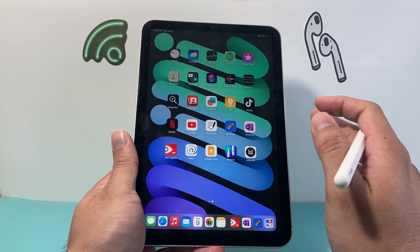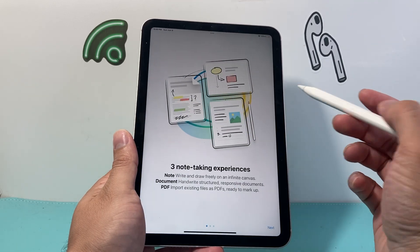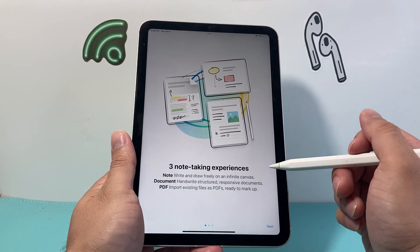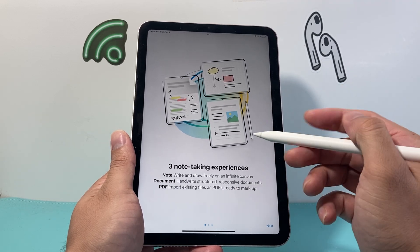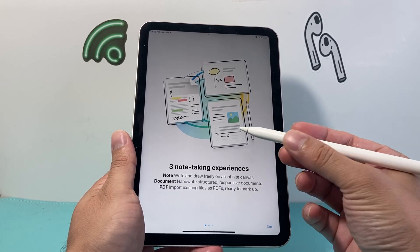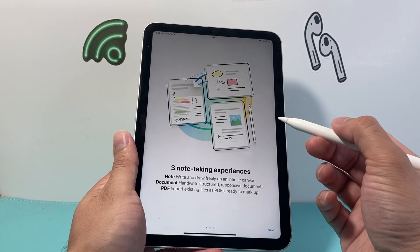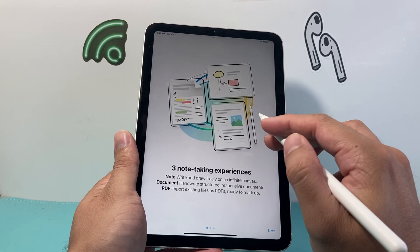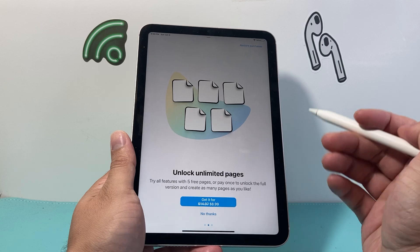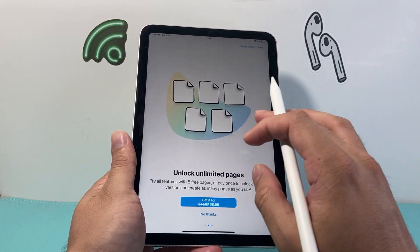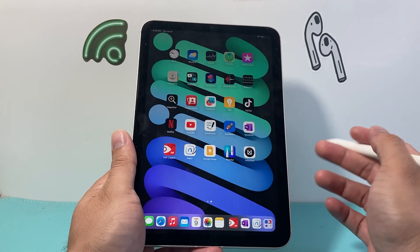Moving on to the next note-taking app is Nebu. It offers a three note-taking experience — you can note, document, and PDF. As you can see, you can draw freely, use it to handwrite structured notes and documents, and then import and export PDFs to mark up as well. There are some features that are free and some that you have to purchase, so keep that in mind when checking out this app.